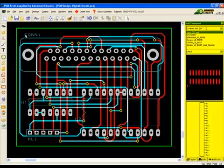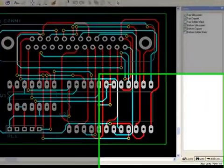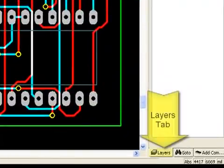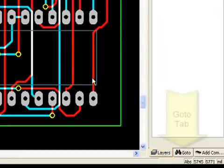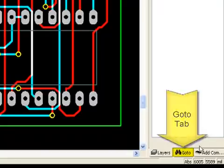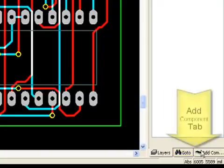The interaction bar has three main tabs: the Layers tab, the Go To tab, and the Add Component tab.